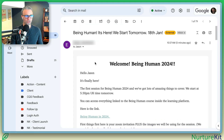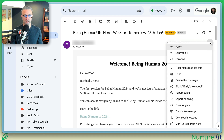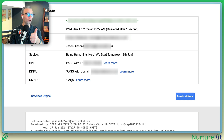So when you come into Gmail and you actually look at the email that you sent to yourself, go to the header and go to these three dots, find show original. Now, when you show original, you're going to see right at the top the three things that we set up — DMARC, DKIM, and SPF all pass. So we're good to go.